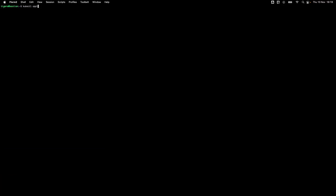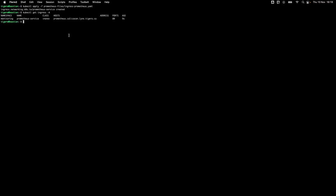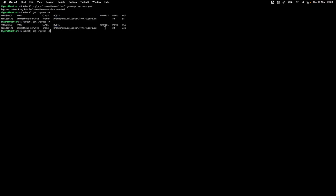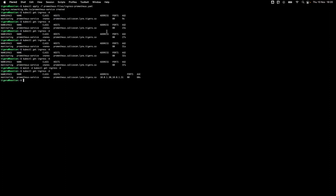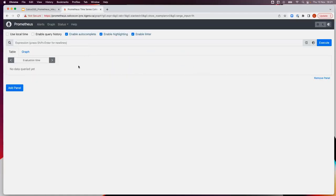Let's apply that ingress. The ingress takes a couple of seconds to apply. We can monitor it by running kubectl get ingress, and we can see it's being deployed but has no addresses associated yet. After a short wait, we now see two IP addresses attached to this ingress, meaning we have access. Opening a browser to this location, we should now see the Prometheus UI — and indeed we do.